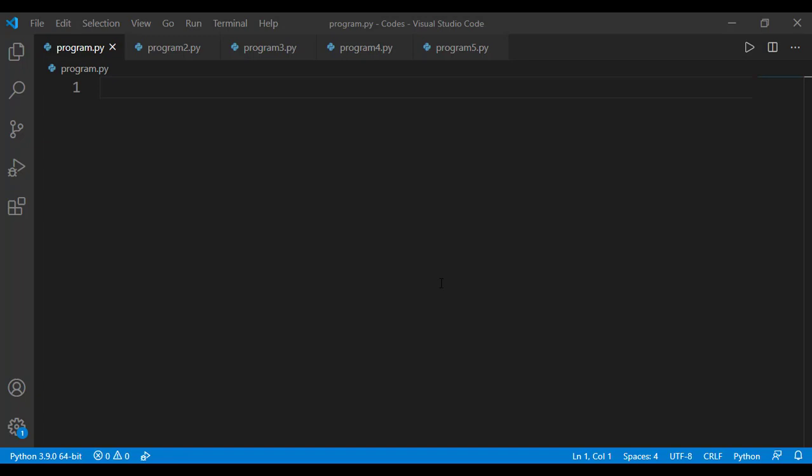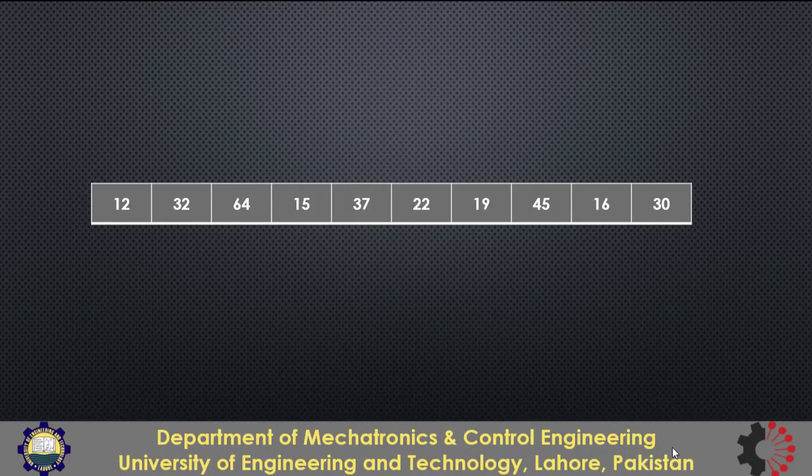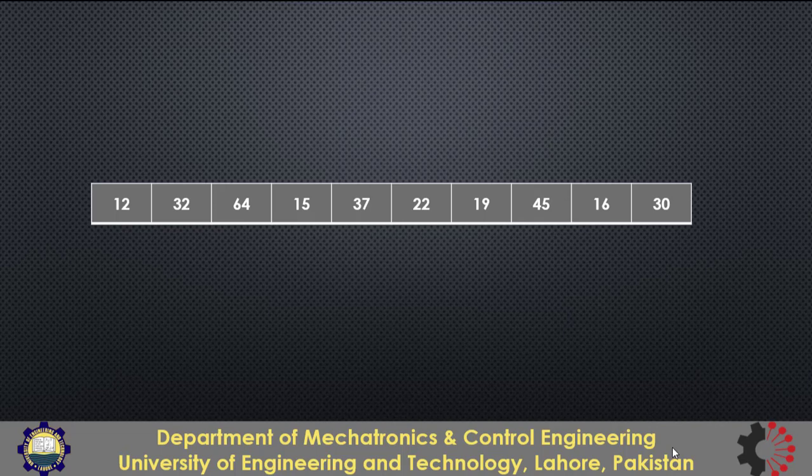Before I do that in coding, let's first see how we should develop the logic for this case. Suppose these are the 10 numbers and if I ask you how many are between 10 and 20, you will have to scan through these numbers starting from the first till the end and you will keep on counting if the number is between 10 and 20.